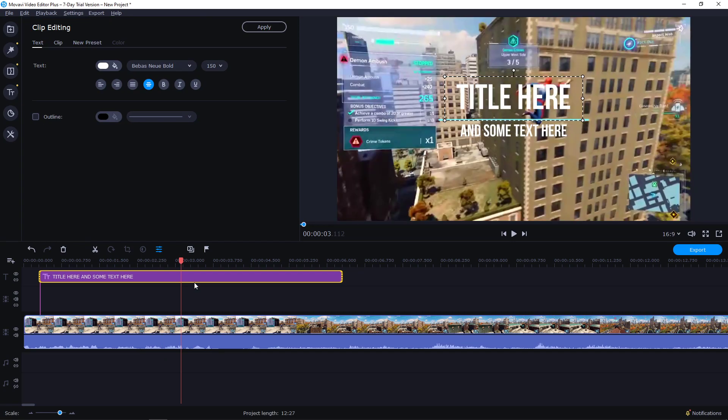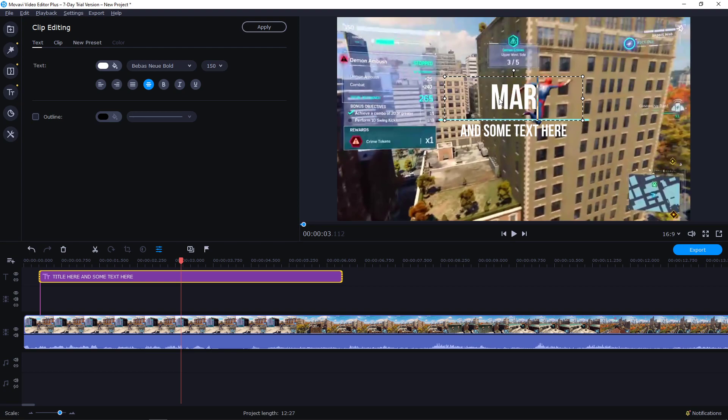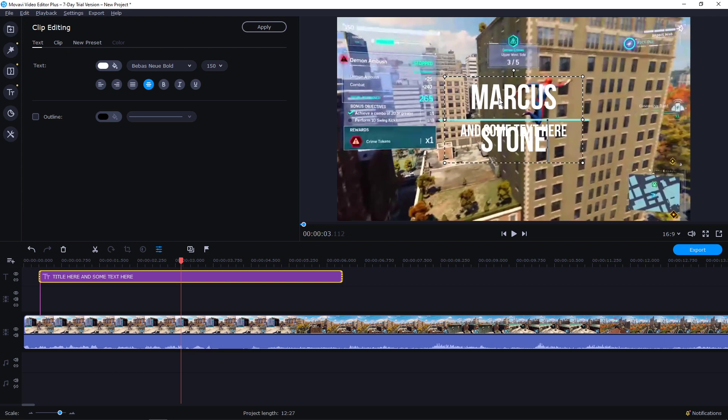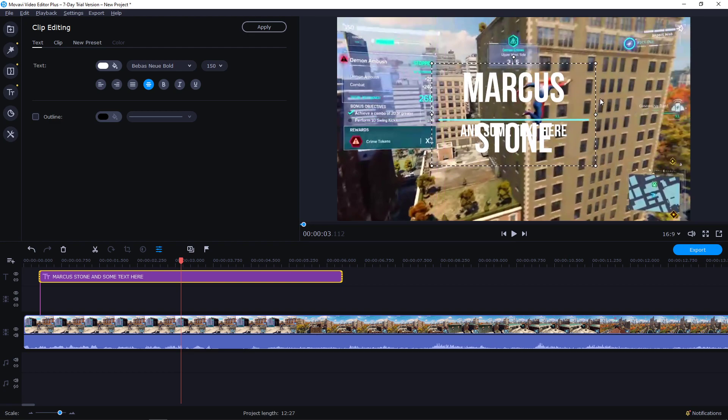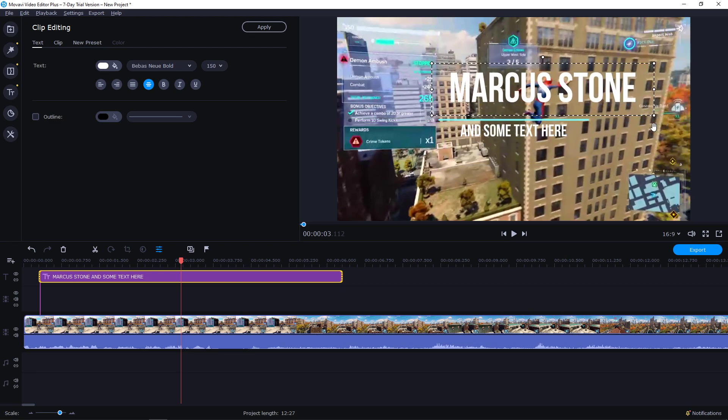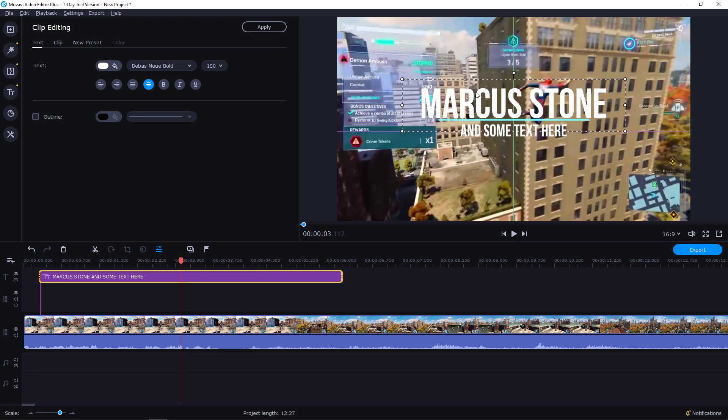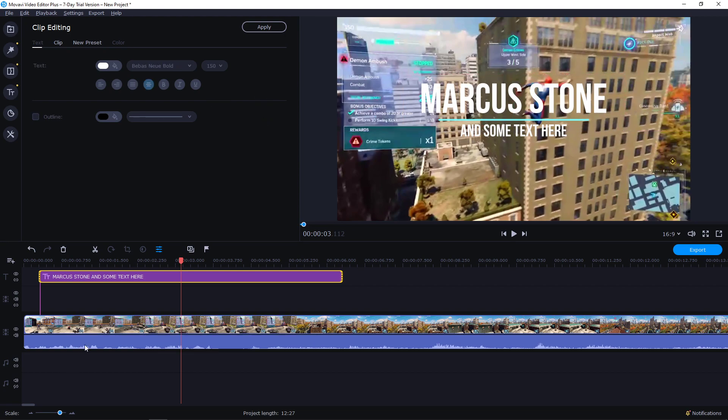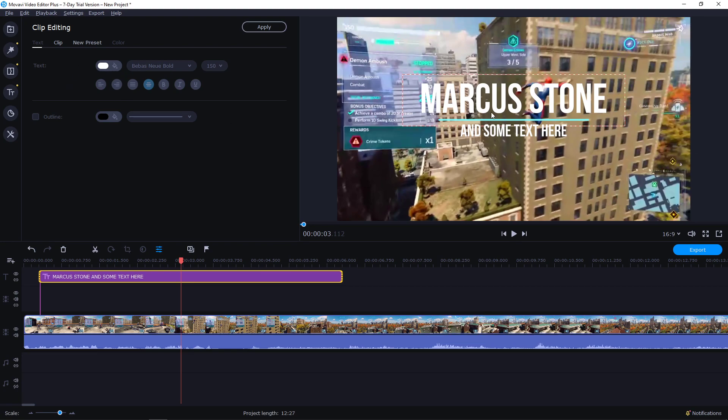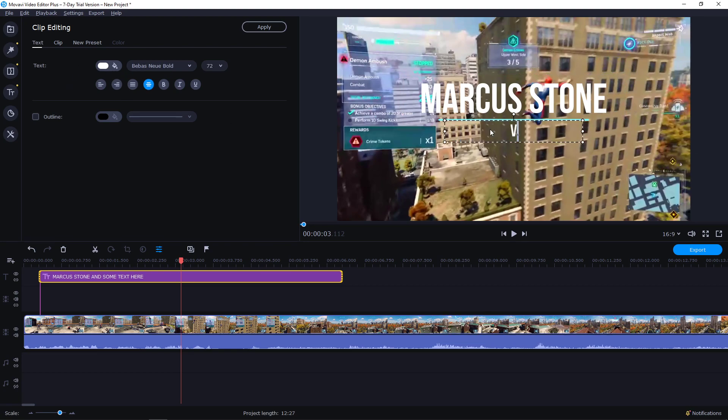So I will double click on it. And again, really easy editing. This is so smooth. I will write here, Marcus Stone. I will make it larger. Like this. I will align it. Okay, this is pretty cool. Now, okay. Video editing.